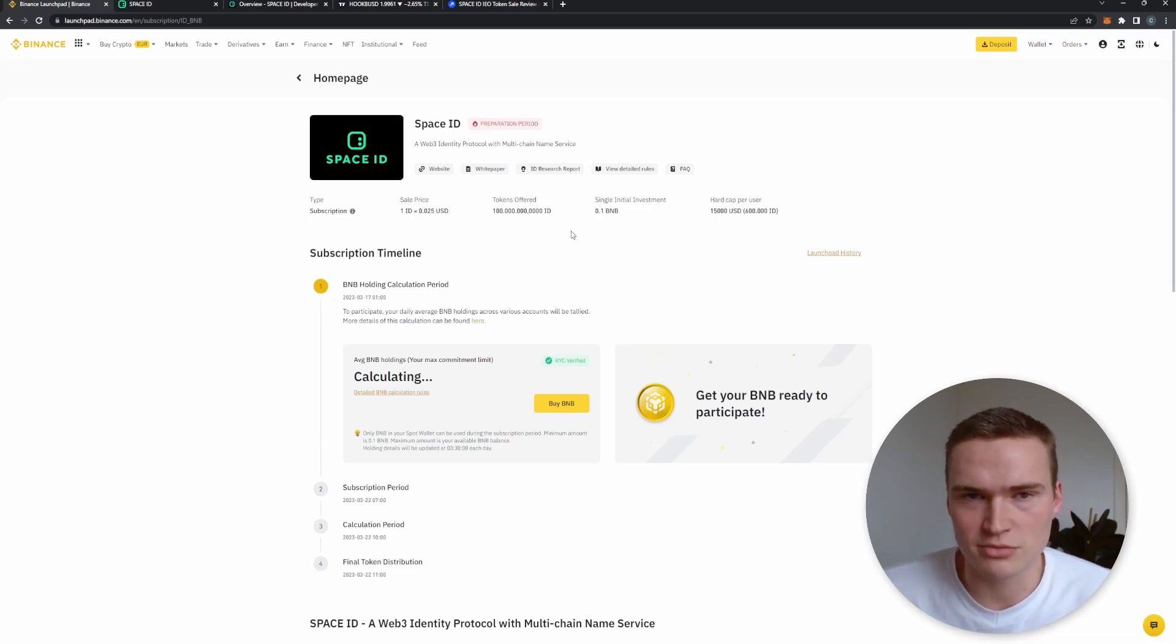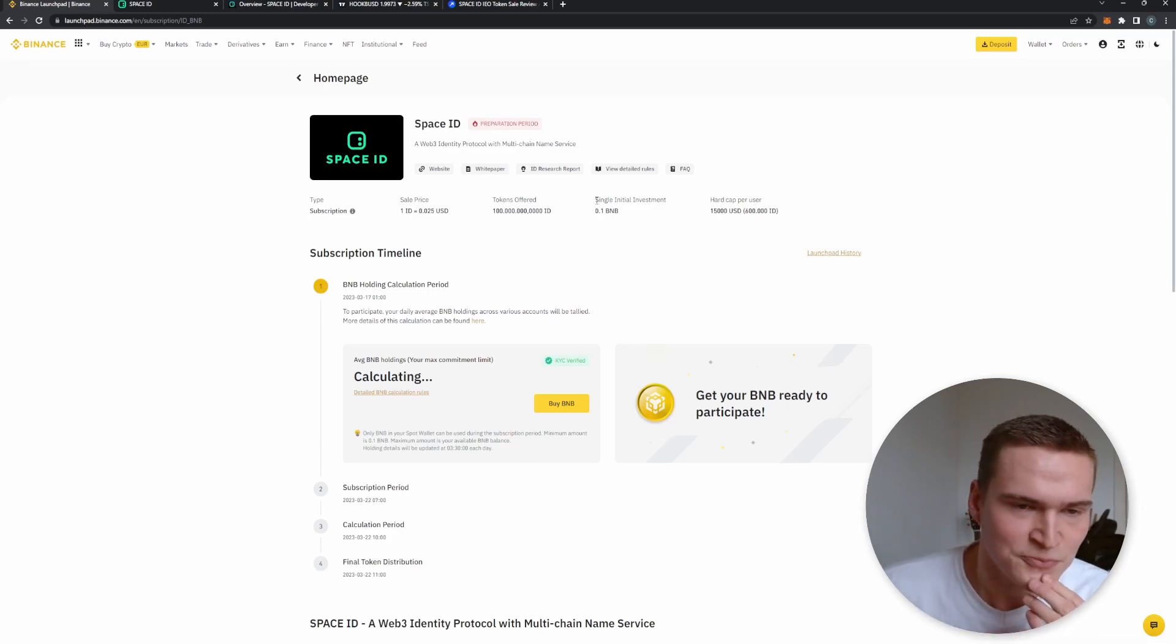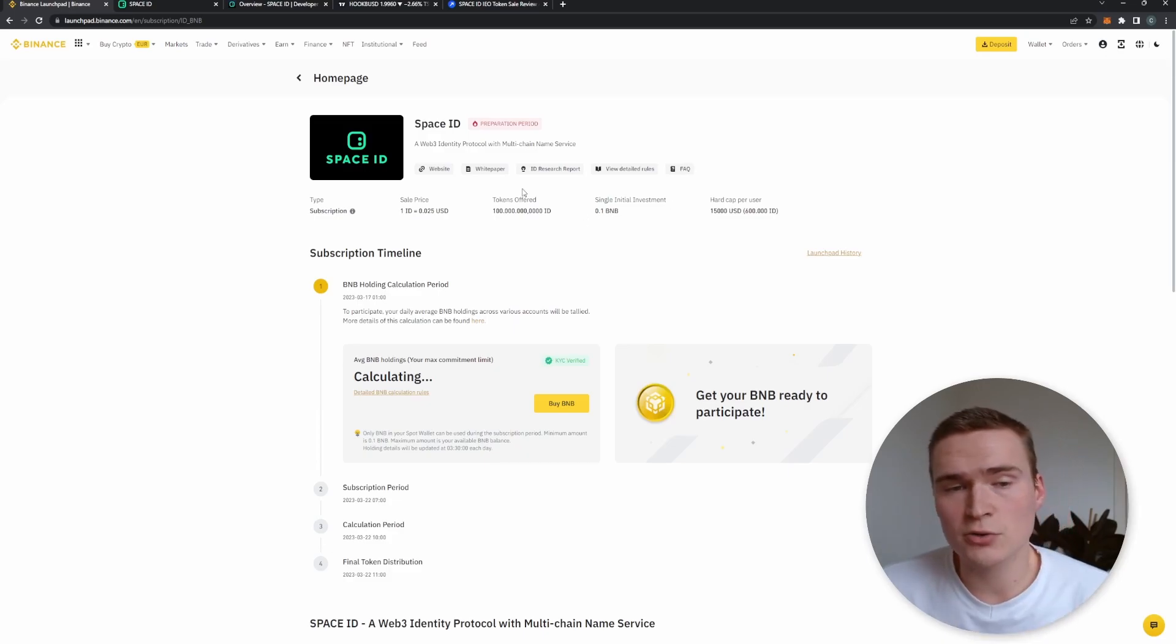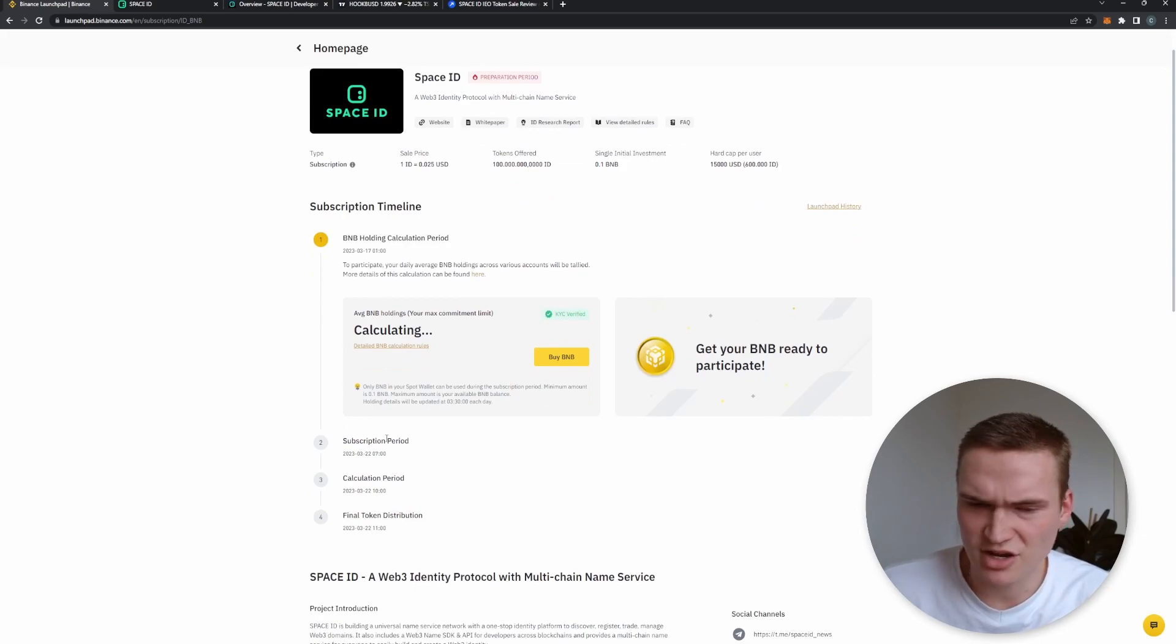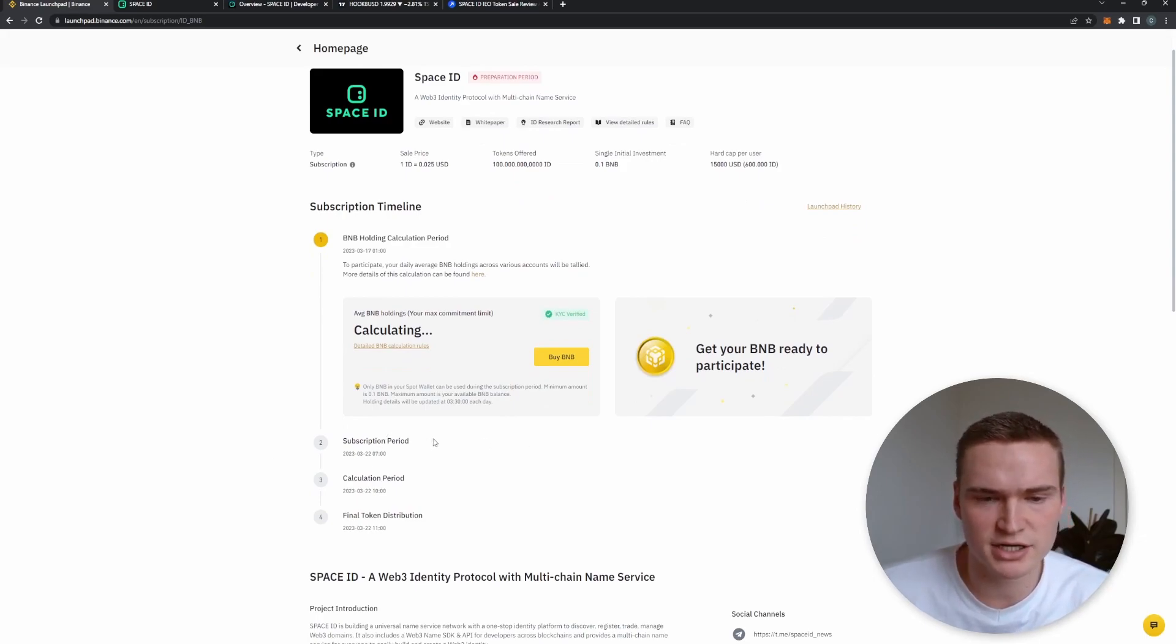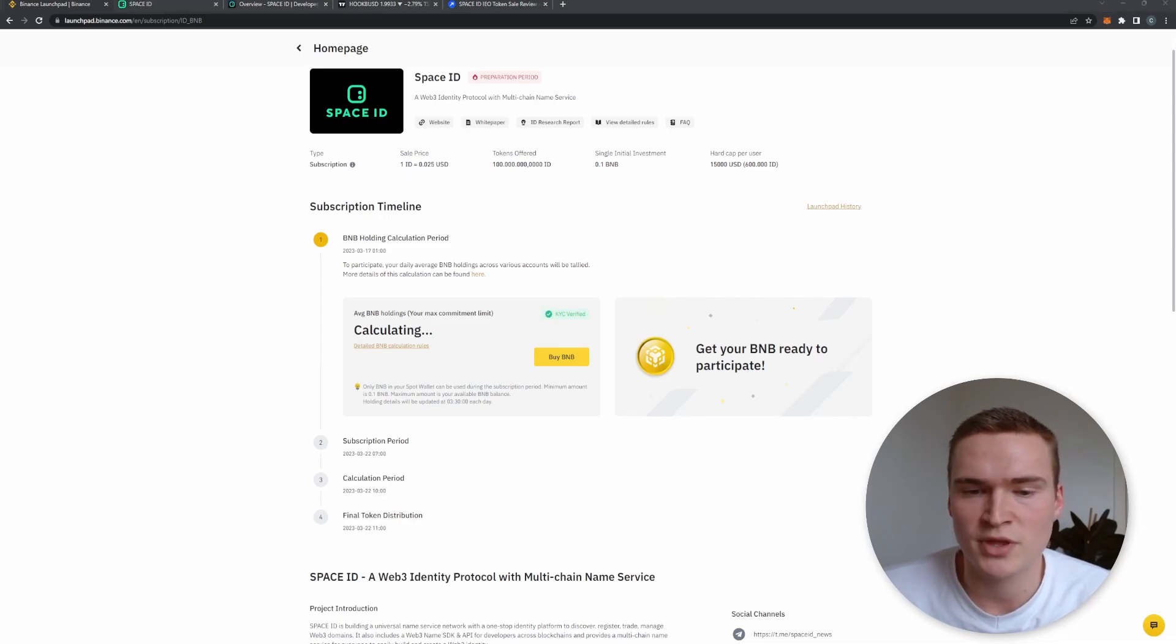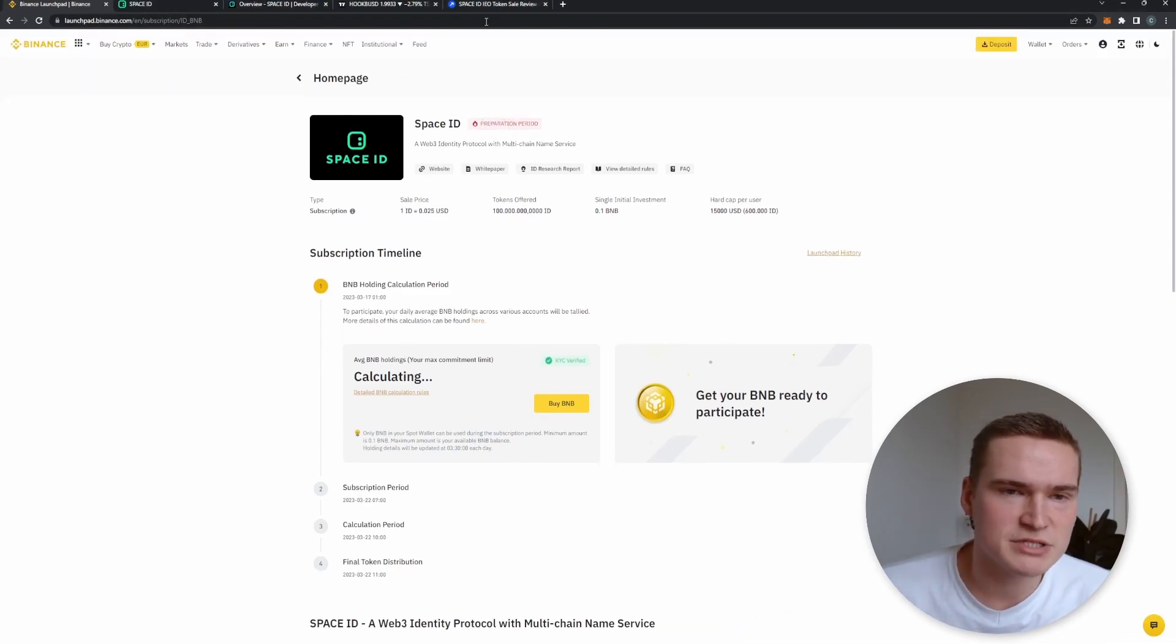So you cannot really buy that, but in the end you are buying it with BNB tokens. That's how it works. It's now in the preparation period, so it starts March 20th, in five days you can actually subscribe. But until that time you should already have BNB in your account if you want to participate.